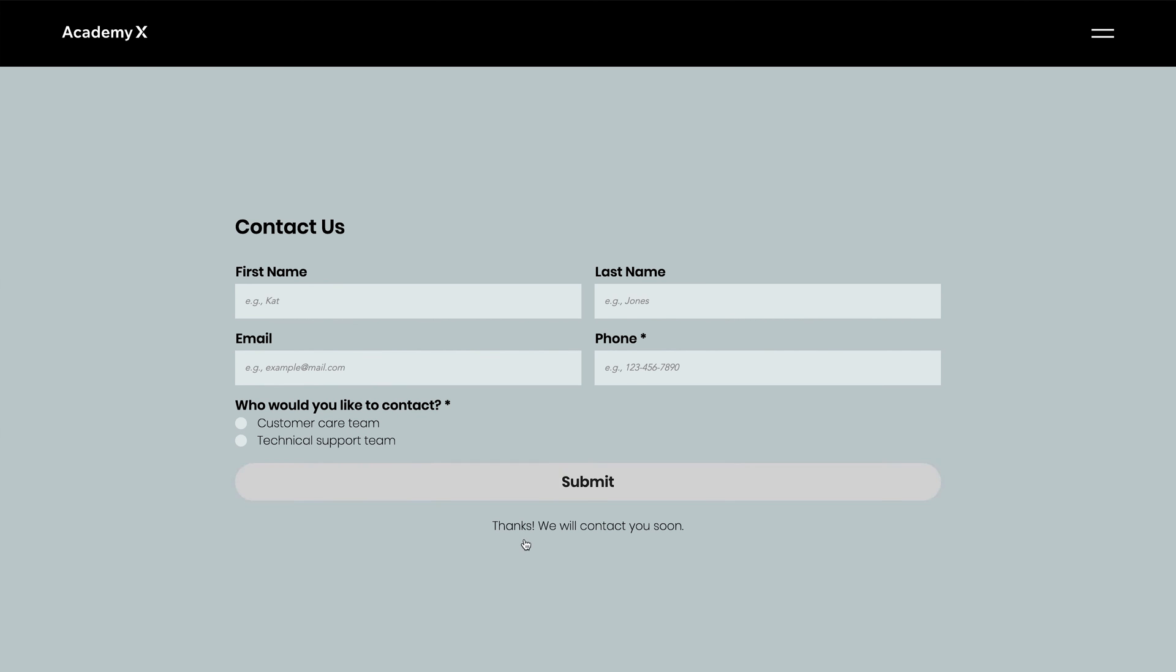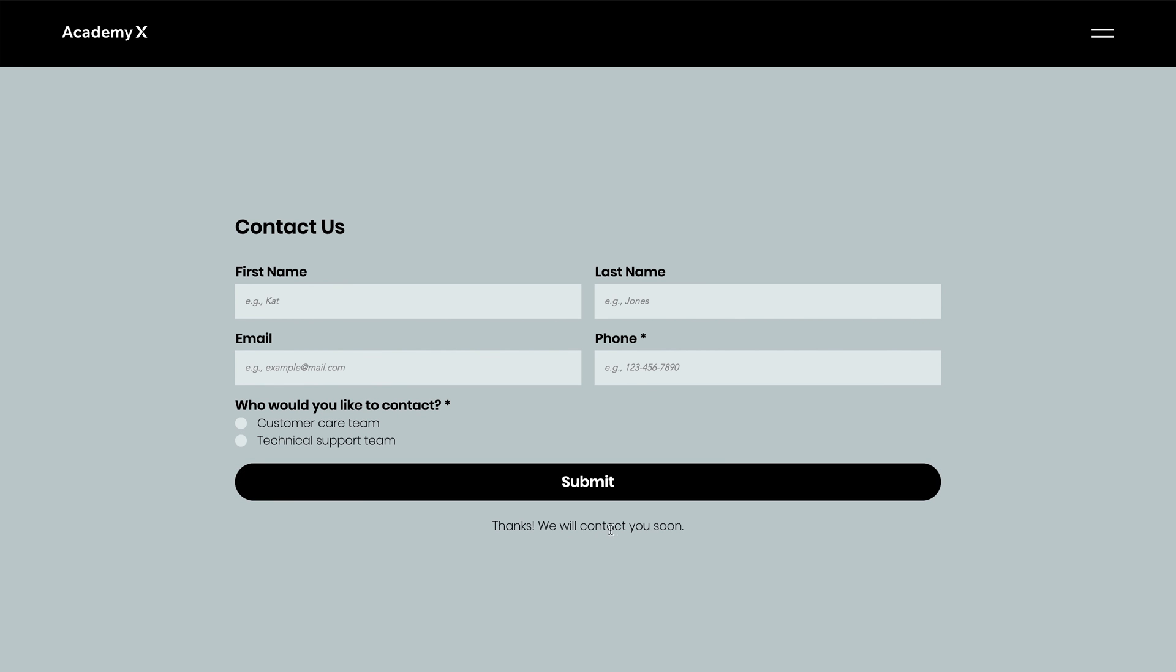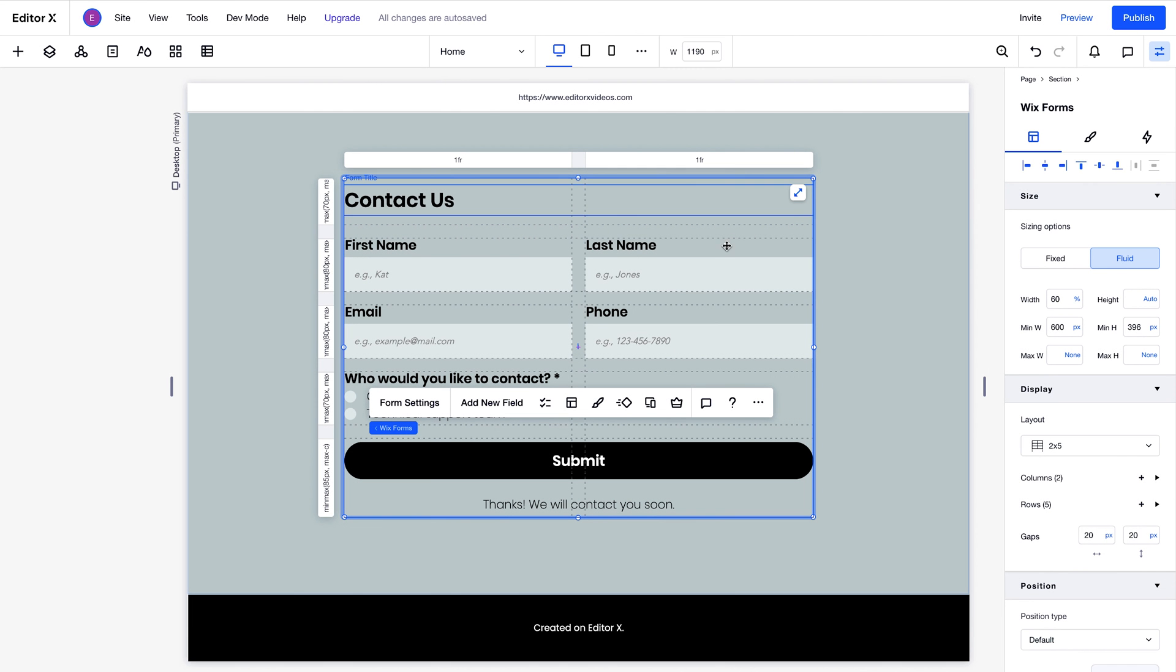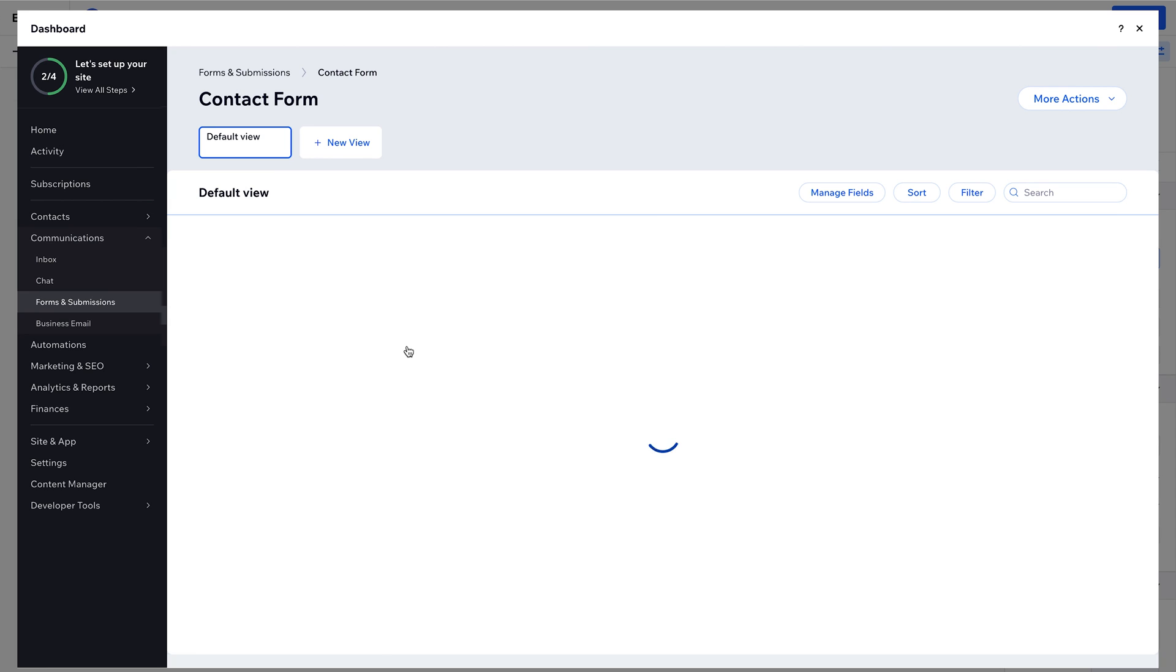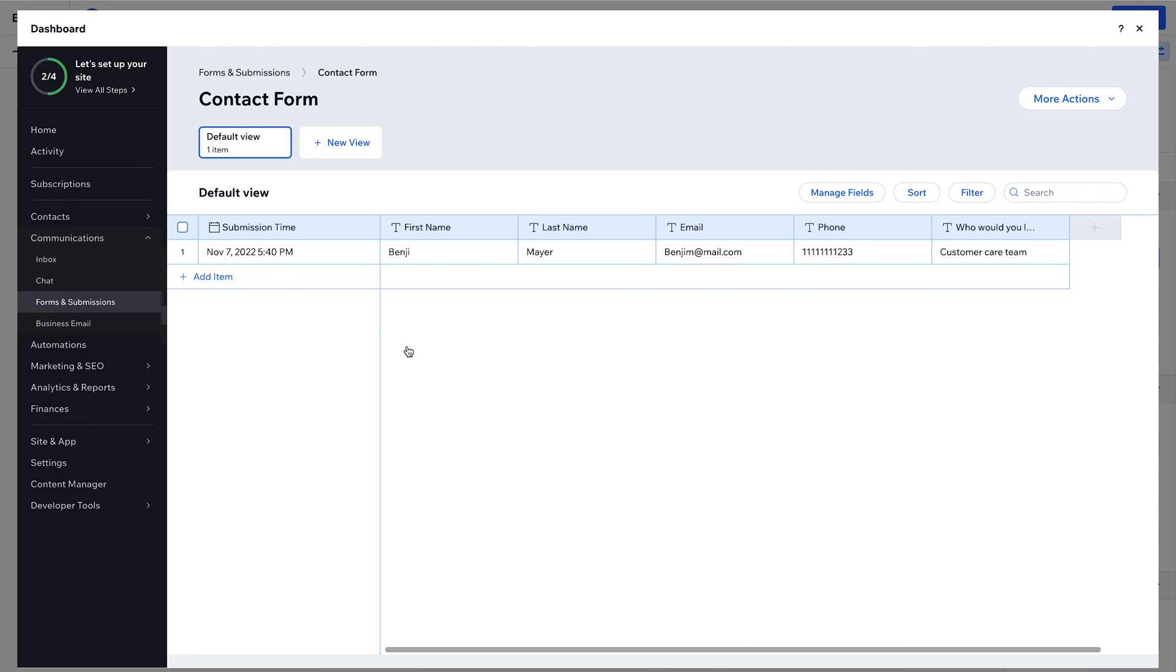This will also trigger the success message, letting us preview its behavior. Now, to review the submitted content, we can access the submission table from the form settings. Great, everything came through perfectly. We just have one submission at the moment, but this is where you can filter and sort submissions as your collection grows.